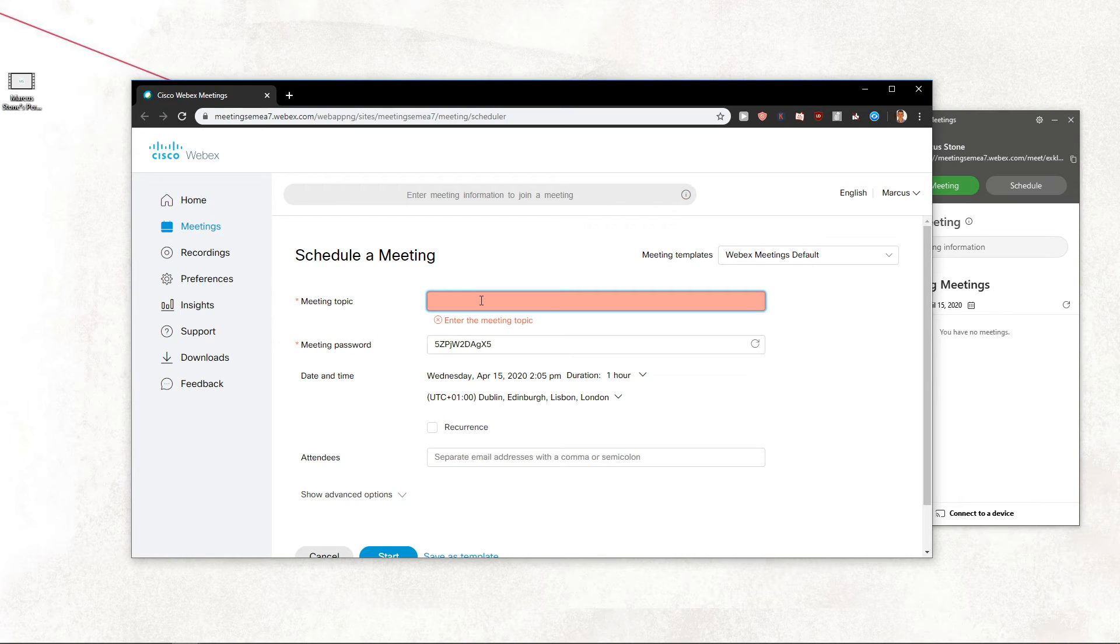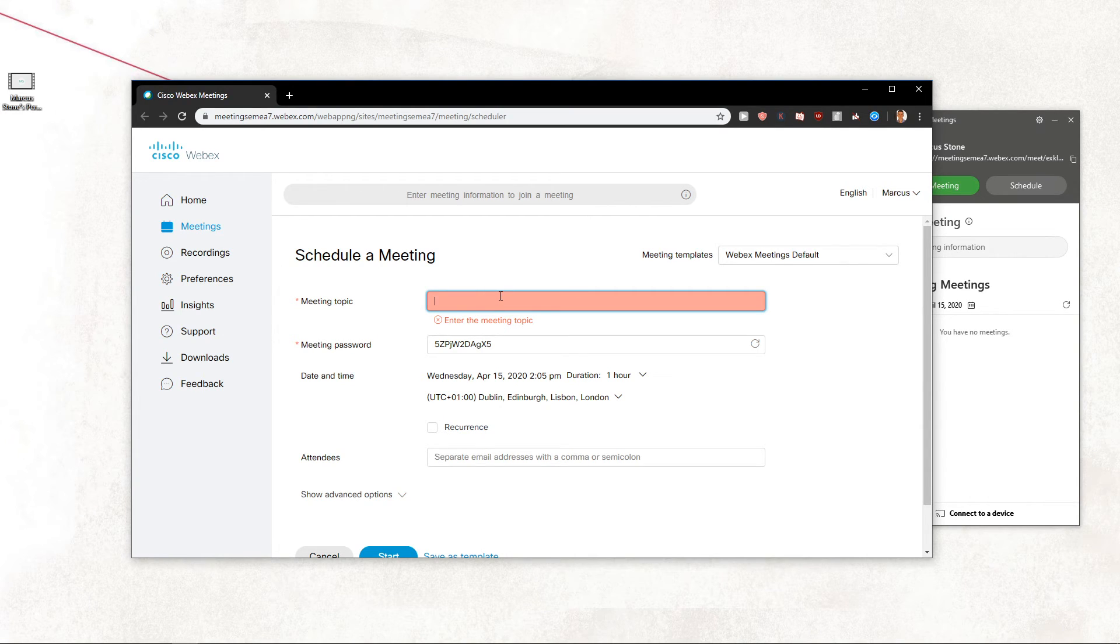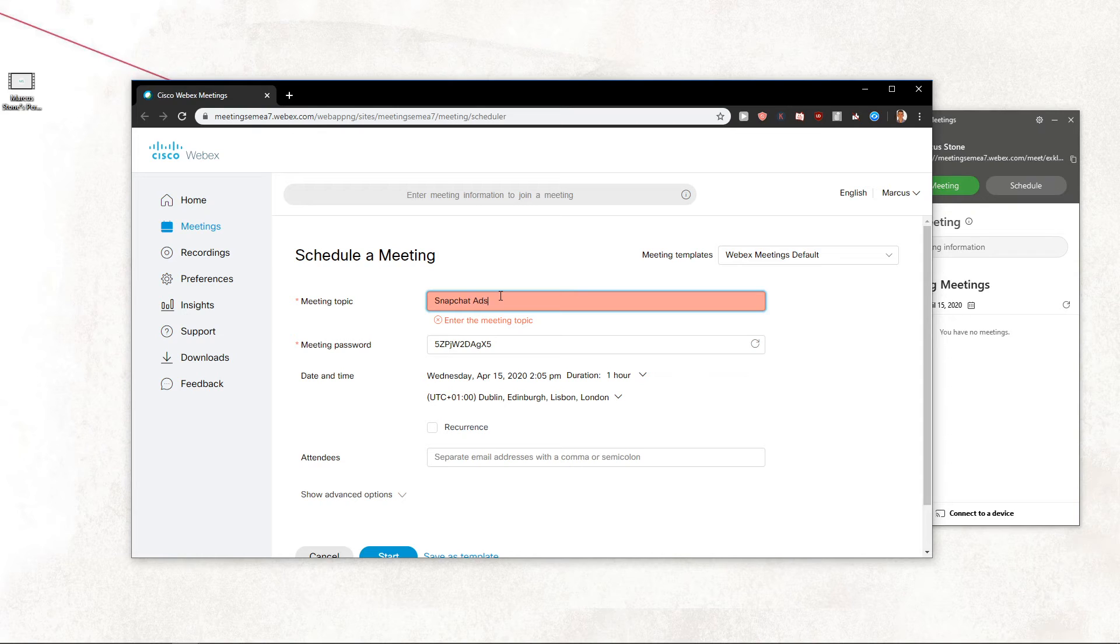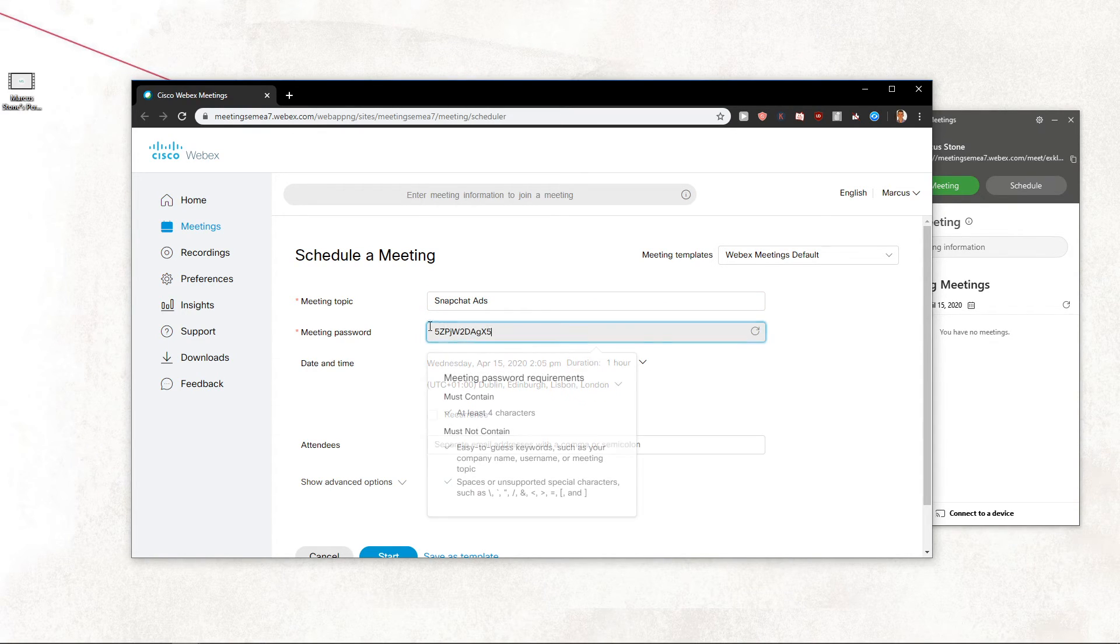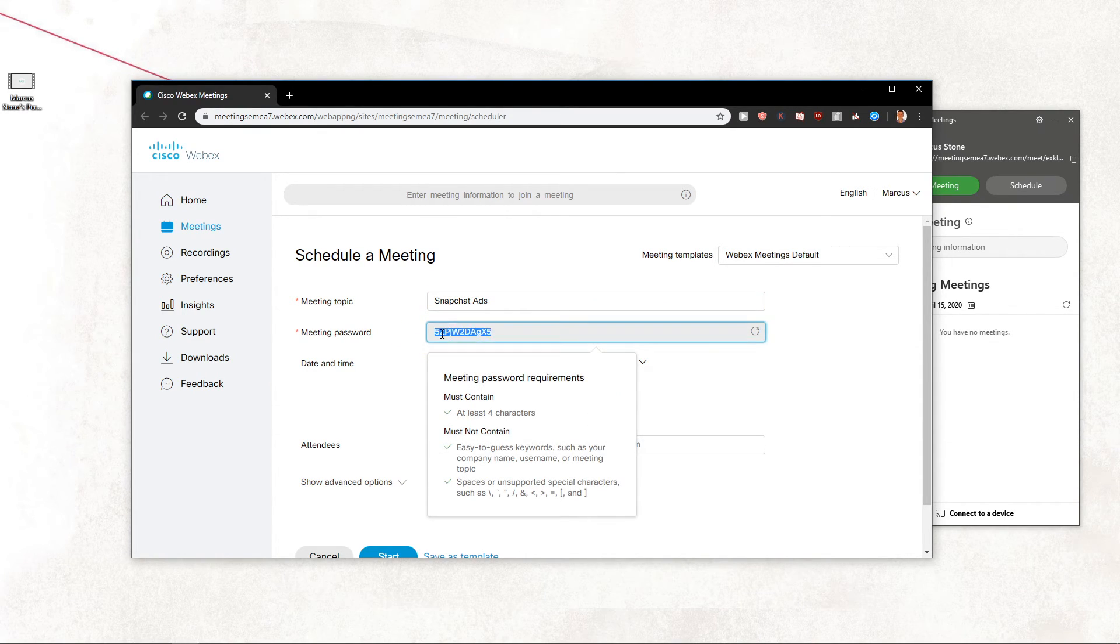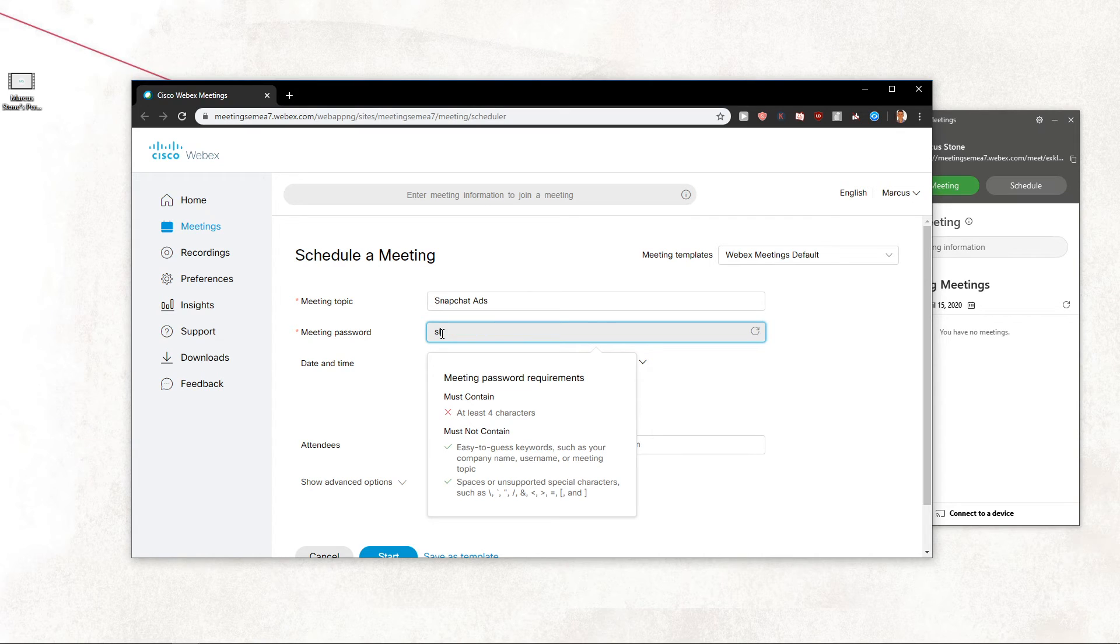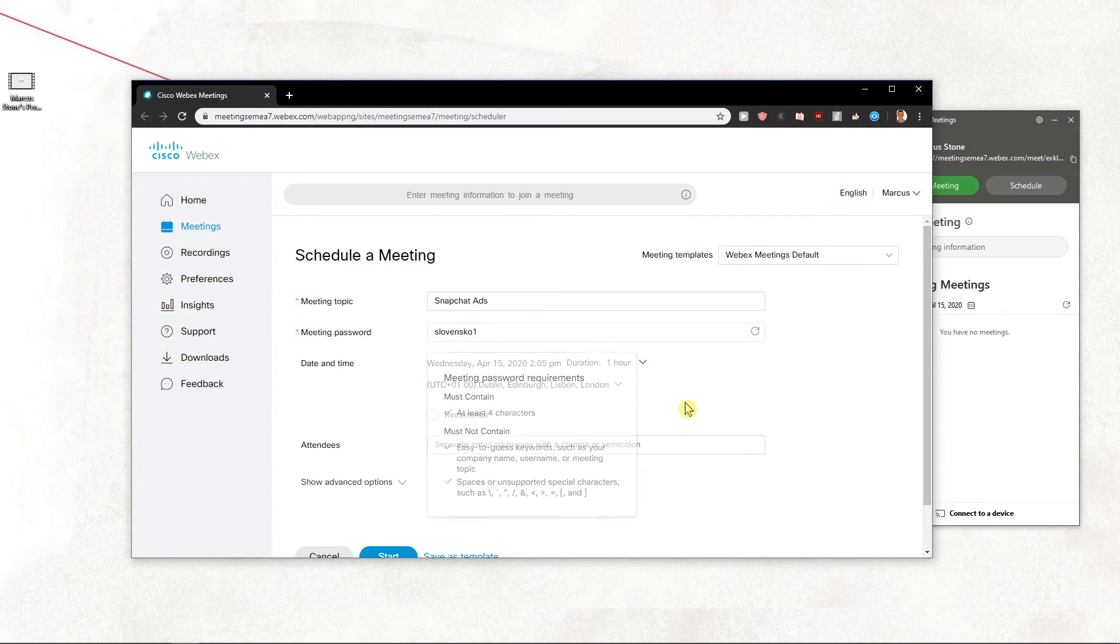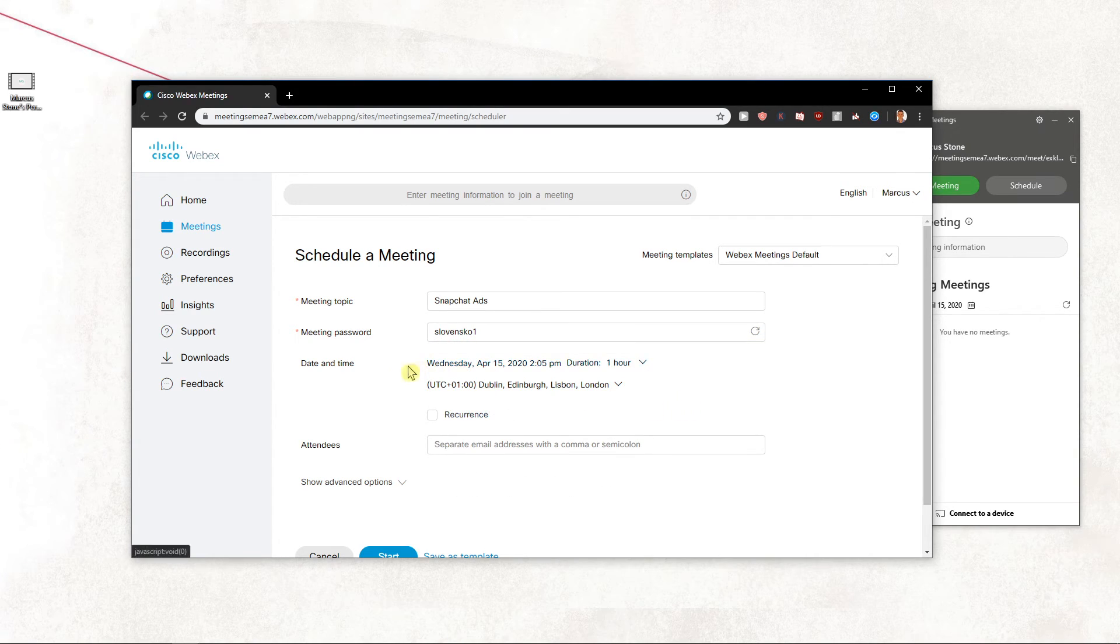So you want to write here meeting topic. Okay, we got it. You've got a meeting password that you can use. Whatever.